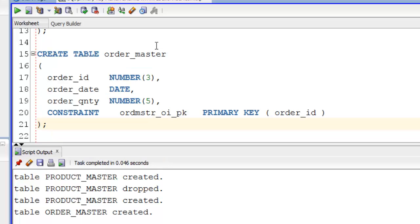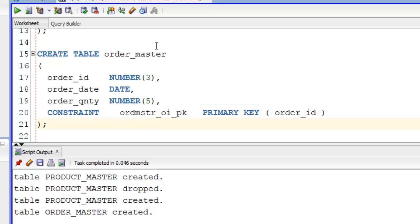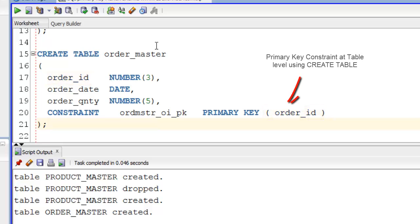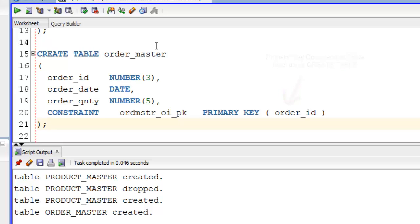Here we will first define all the columns of a table without any constraint and after that we define our constraint. Here CONSTRAINT is a keyword and ordmstr_oid_pk is a constraint name, it's user-defined so you can specify whatever you want. PRIMARY KEY is our constraint which is also a keyword. Mind here that after PRIMARY KEY we put column name over which we want to define primary key constraint in parenthesis. That's how we define primary key constraint at table level.